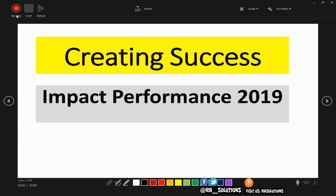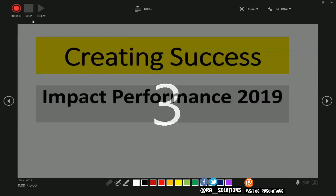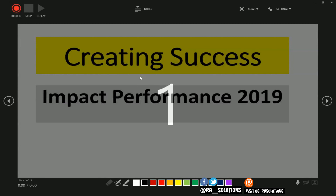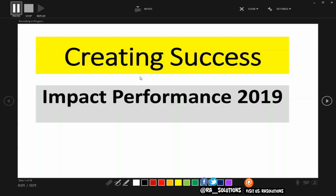I'm going to talk now as if I was doing a narration. Click on record and I'll start. Creating success, impact performance 2019.